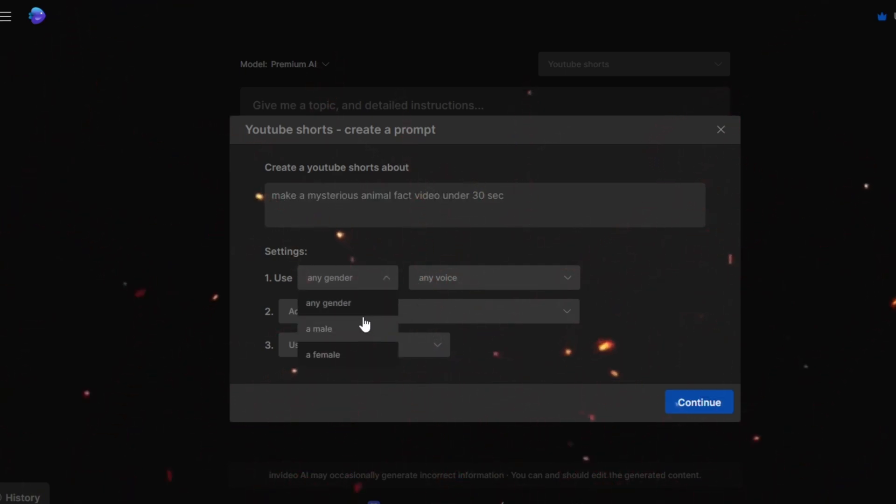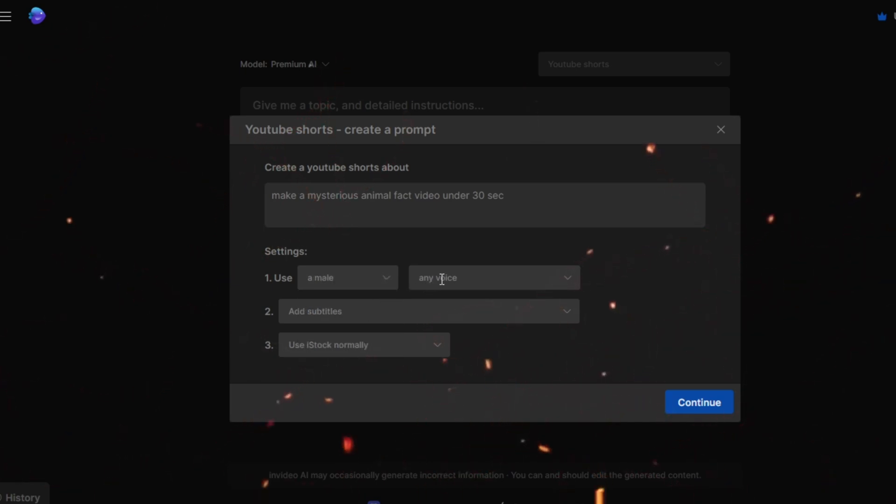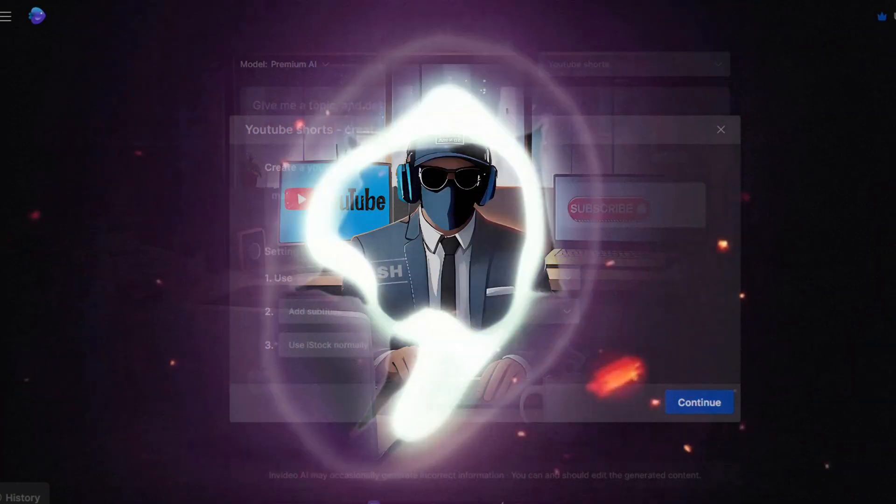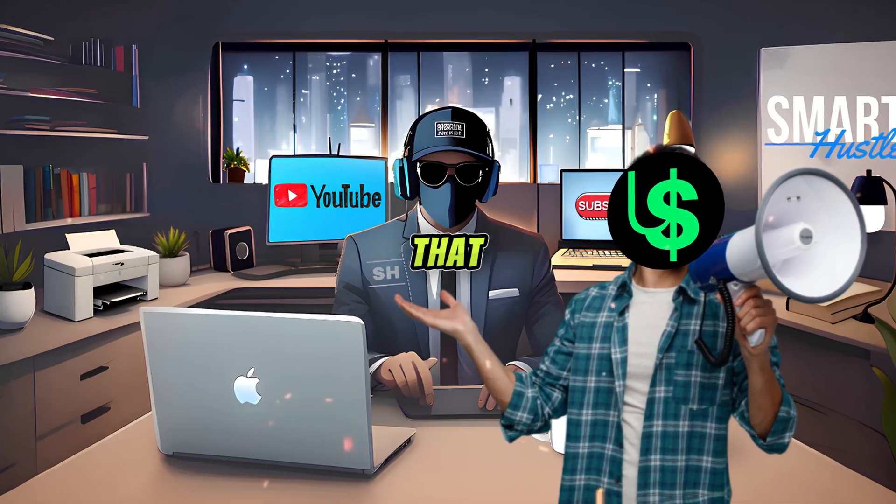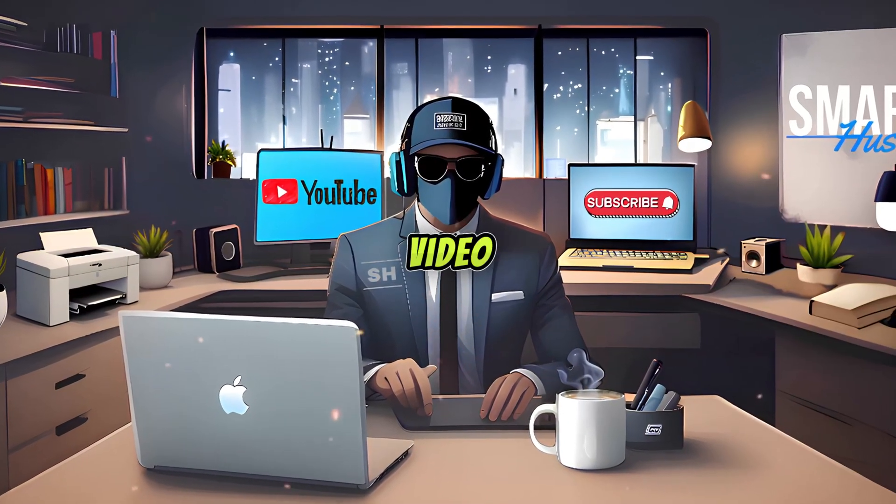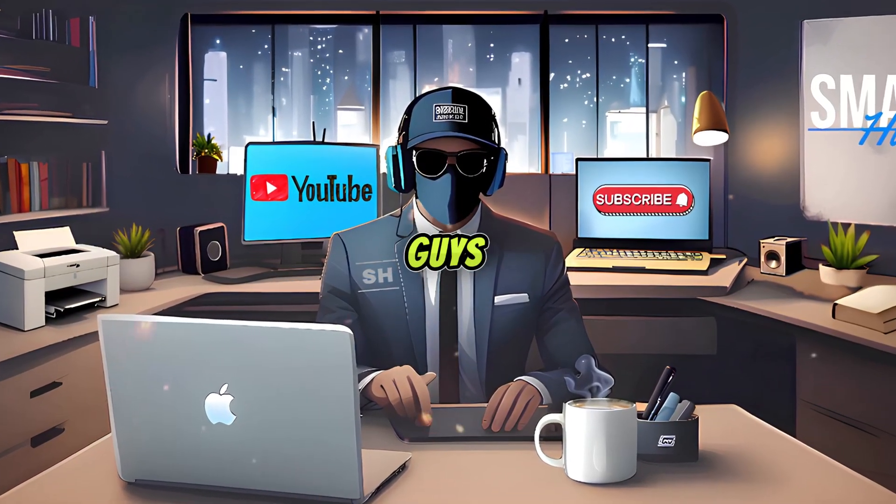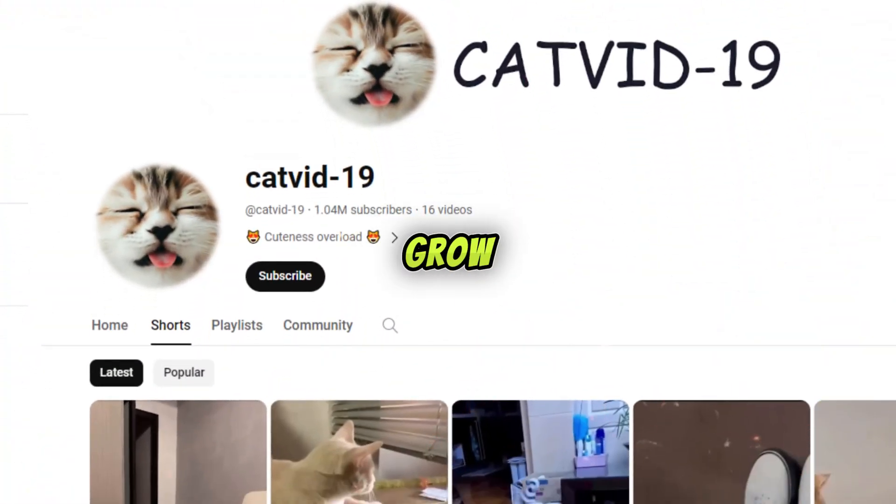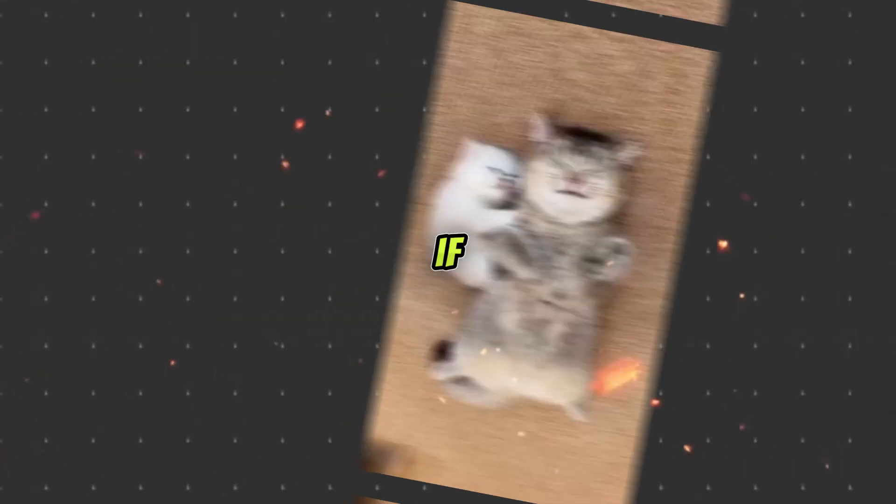For gender, I always prefer a male voice. And for accent, I prefer a clear American voice like most people. It depends on what topic you are making videos about. And I want to announce that in the next video, I will show you guys a method that this channel is using to grow so crazy.